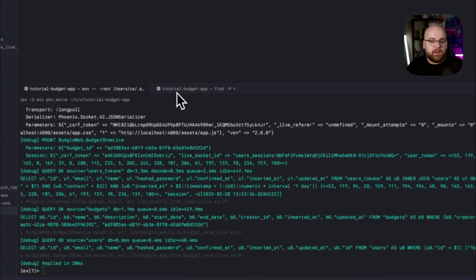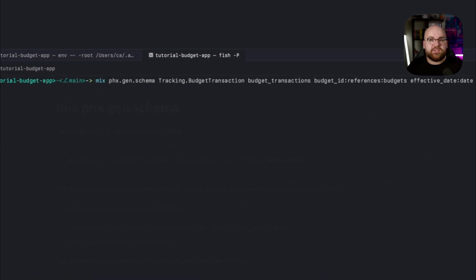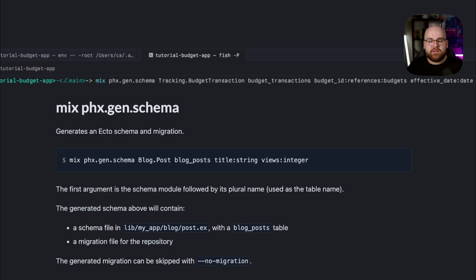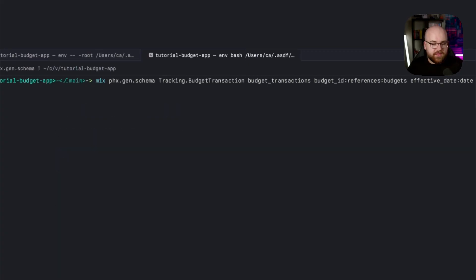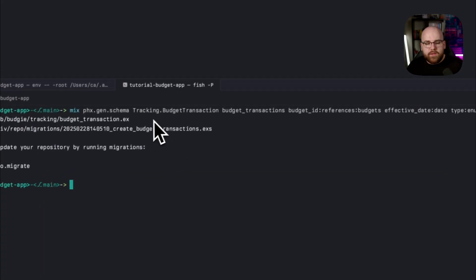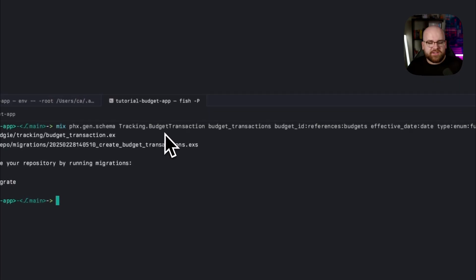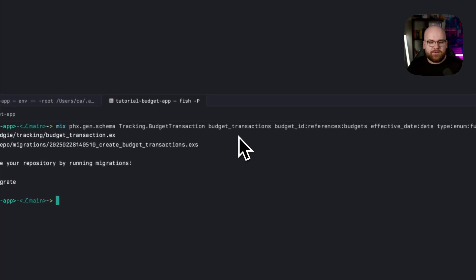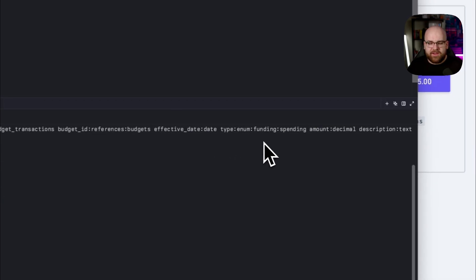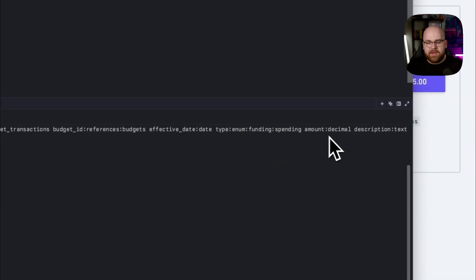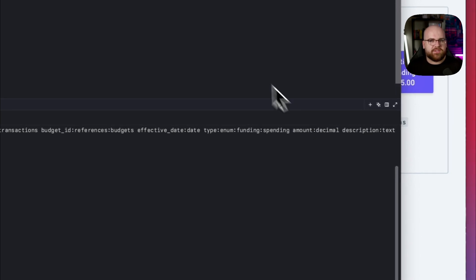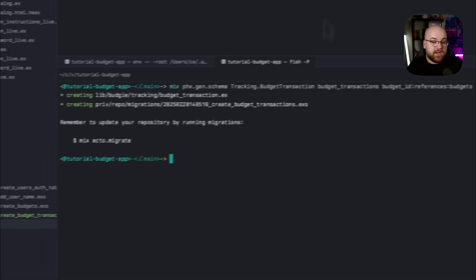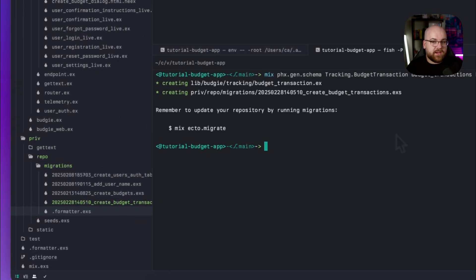So let's get started. I'm going to run the PhoenixGen schema task. From an automation perspective, it's one step above generating a migration, but gives us control over the context module and the view code. I'll run this, and it's a little verbose. We are creating a budget transaction schema in the tracking context with this database table, and then a few fields defined in this way. There's our type enum, funding and spending, and the amount is a decimal. We'll talk about decimals in a second. And as a result, this generated two files.